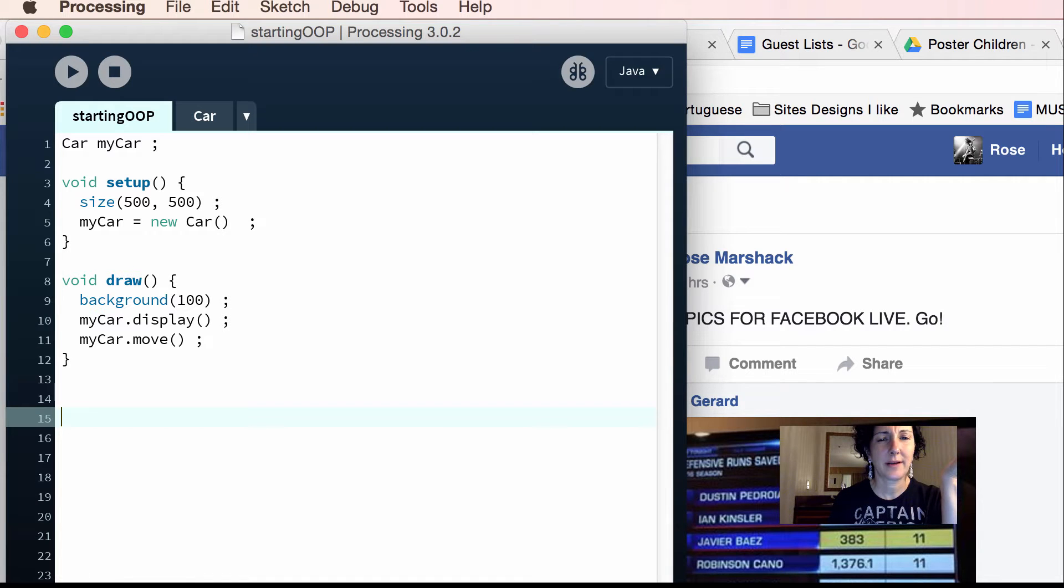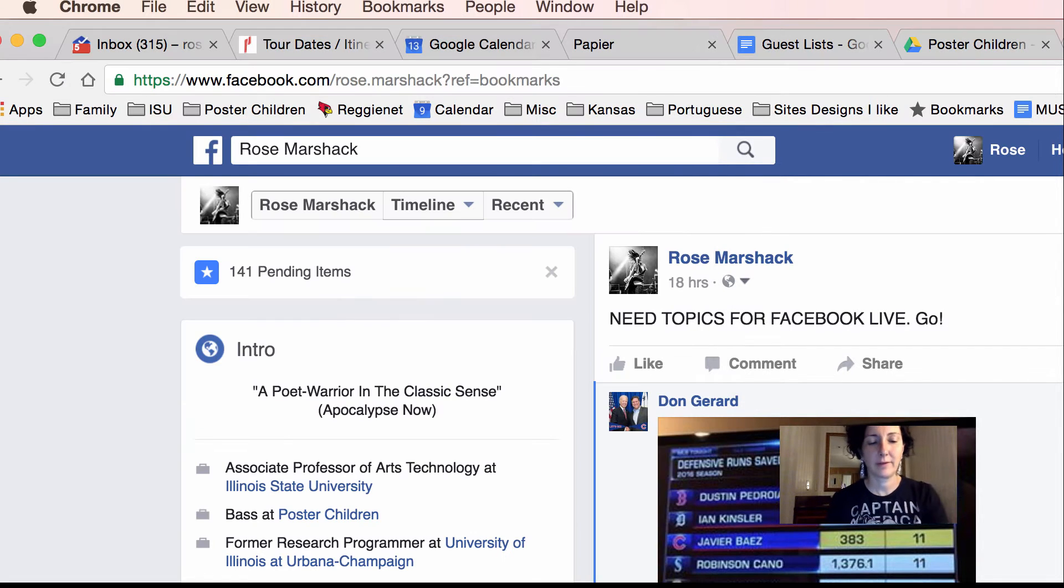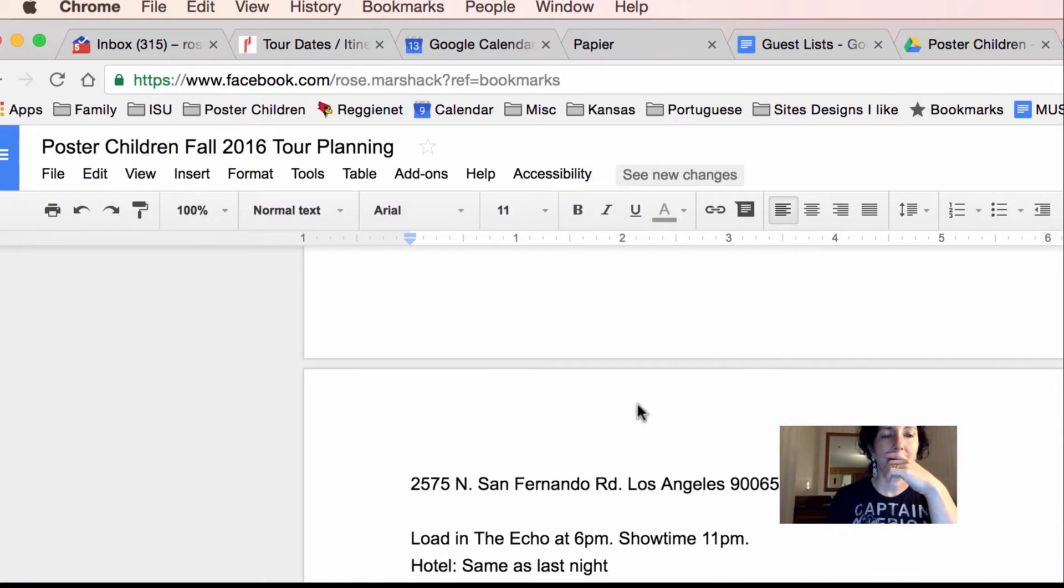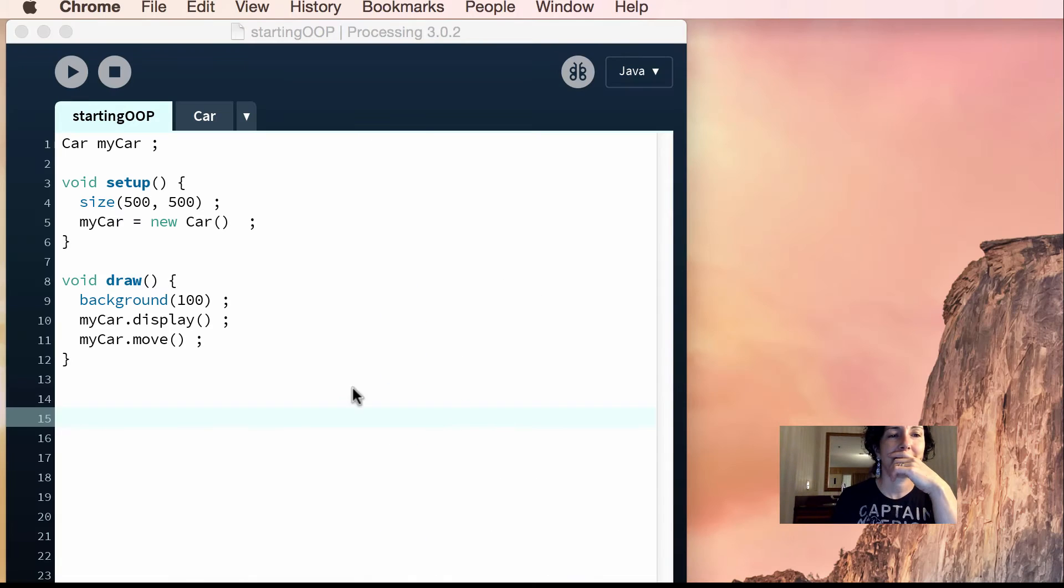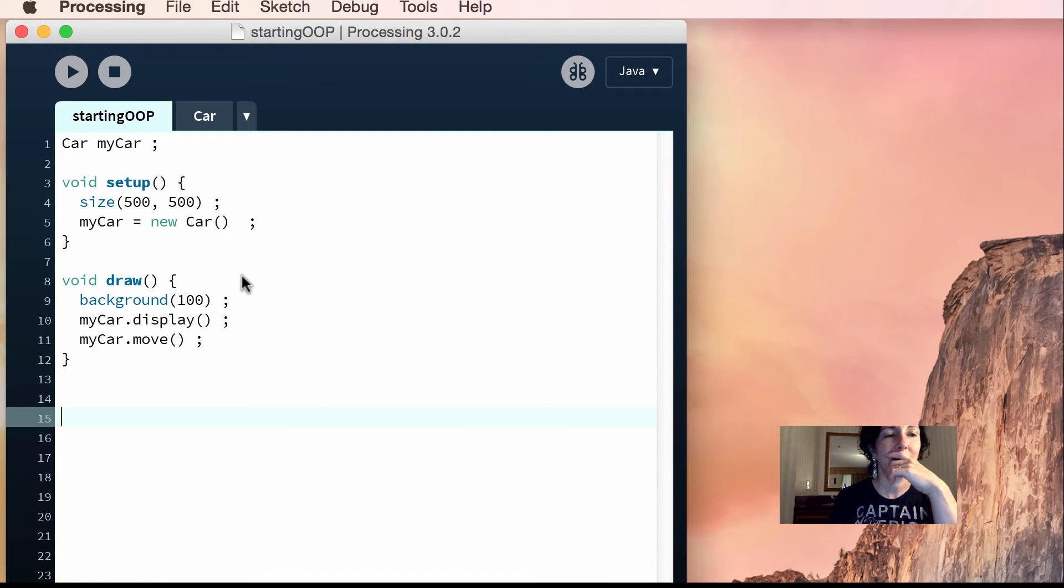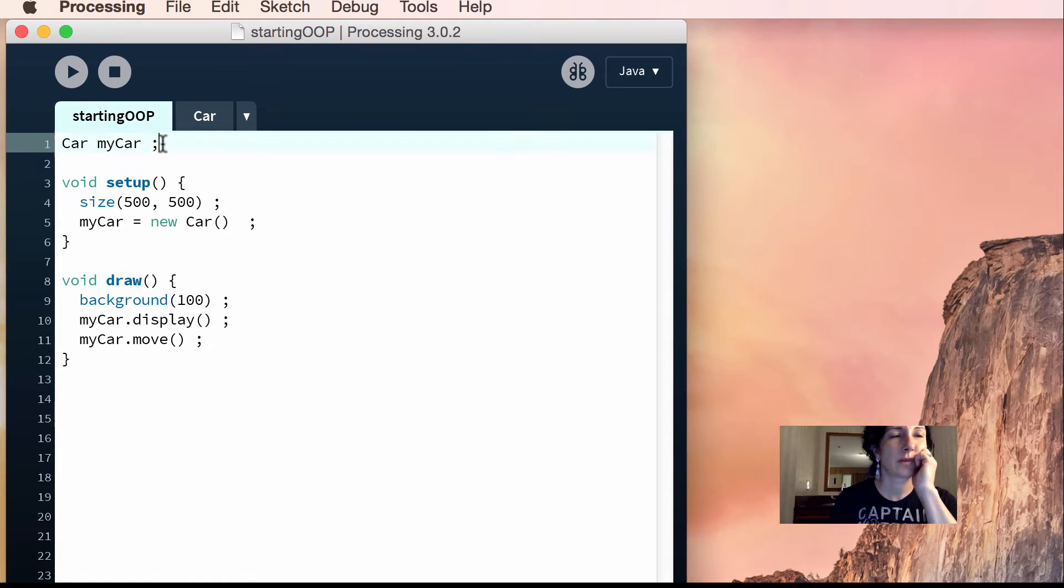Okay, in the last podcast, I showed you guys how to make one or two cars, right?